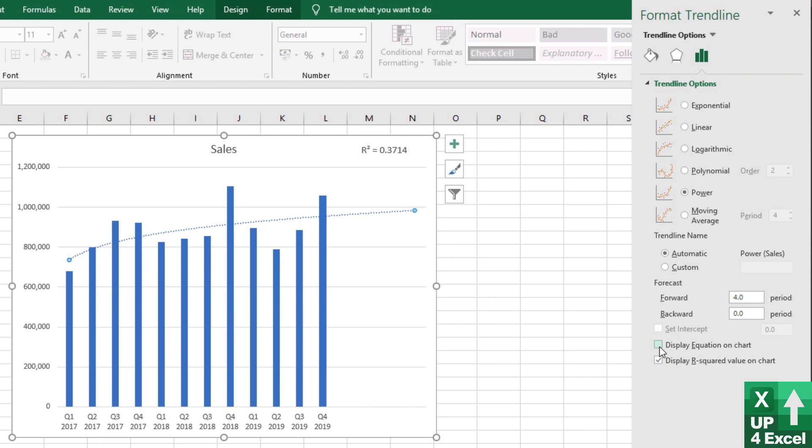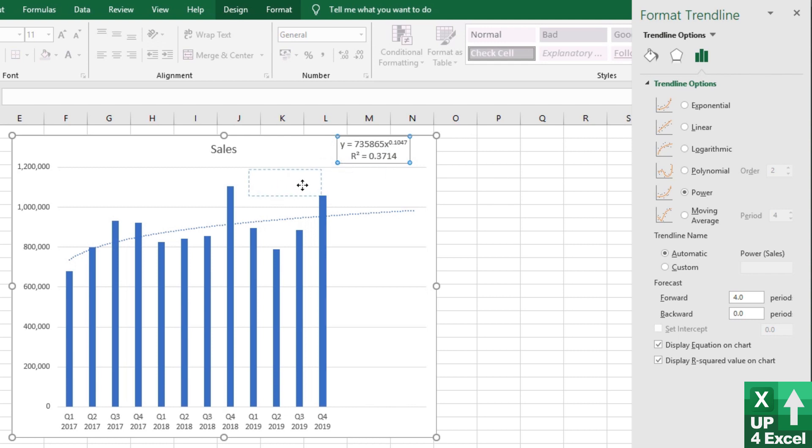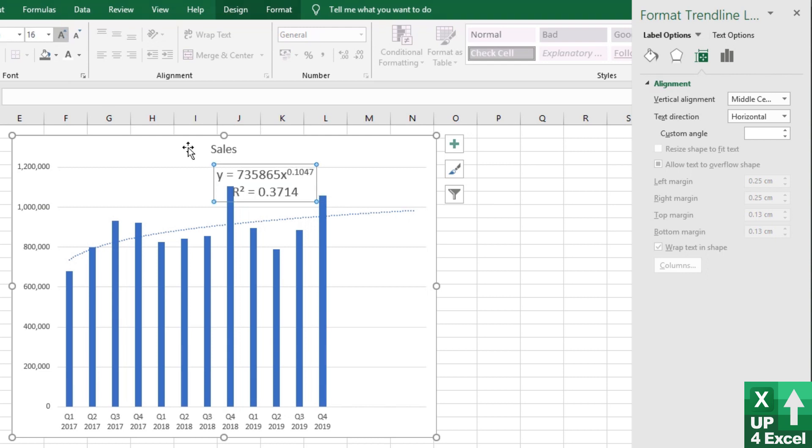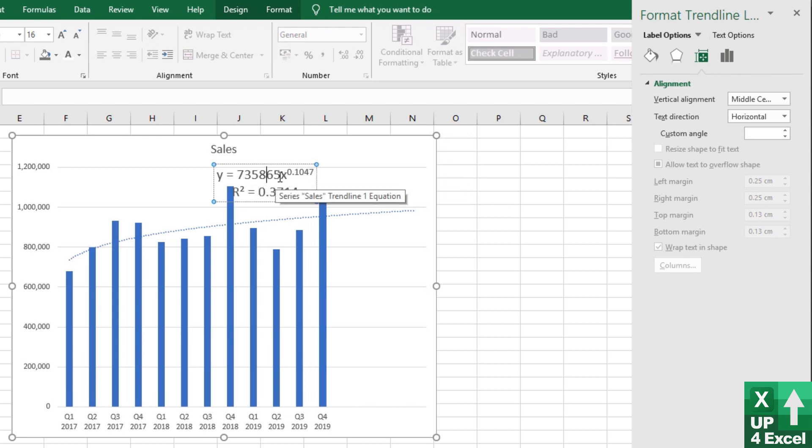And to do that, we simply tick this box that says display equation on chart. This equation, I'm just going to expand this box because we need to make the equation larger to see the numbers, but we also need to increase the number of decimal places on it.